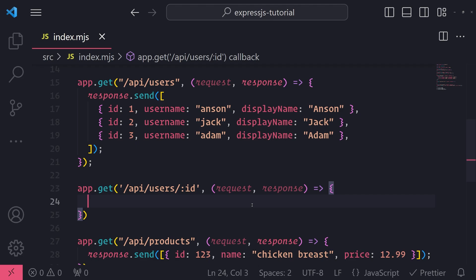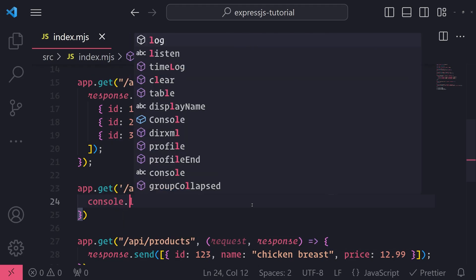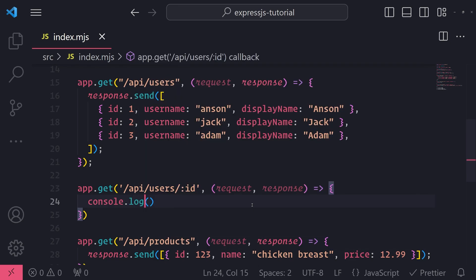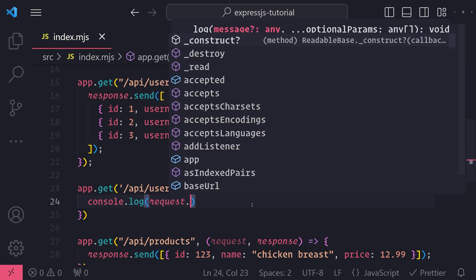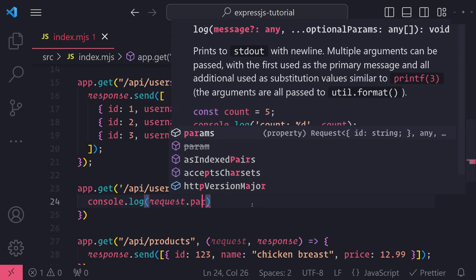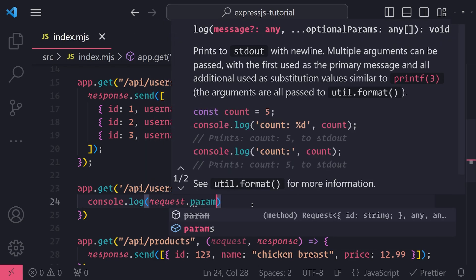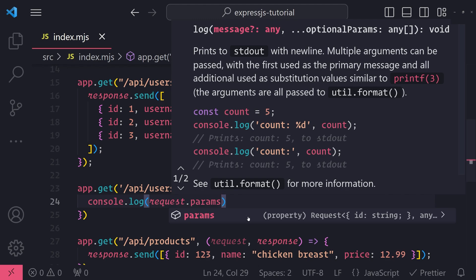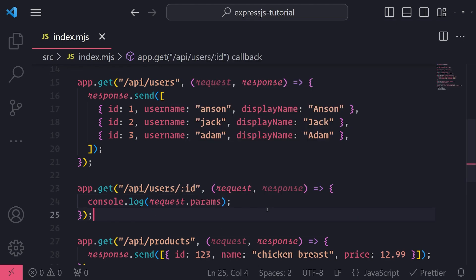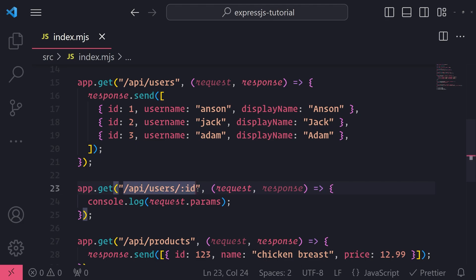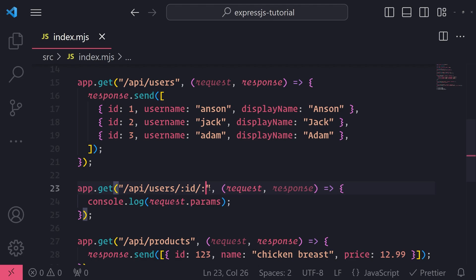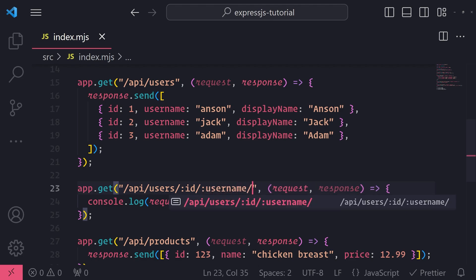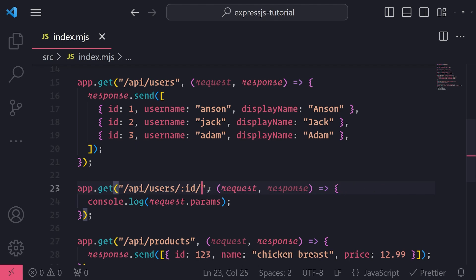I'm going to show you first how I can grab that route parameter. And we do that by referencing it from the request object. So I can go ahead and console log this right now. If I reference request.params, this is an object that gives you all of the route parameters because you can have multiple. You don't need to only necessarily have one. You might have more than one. You might have an ID. Maybe you might have a username. But typically in this situation, we really only need one.